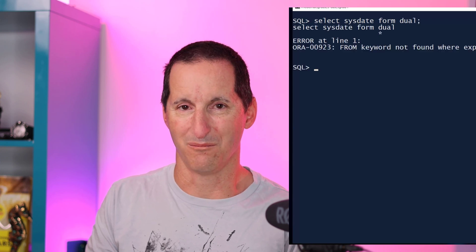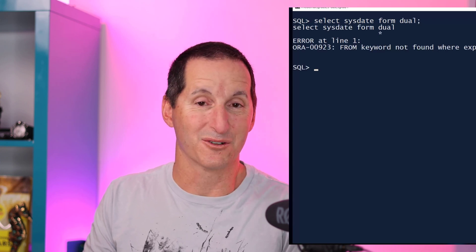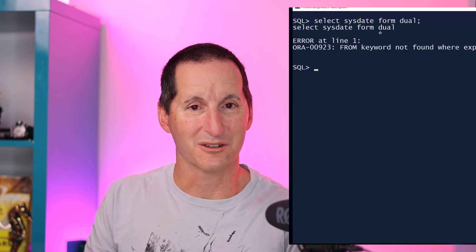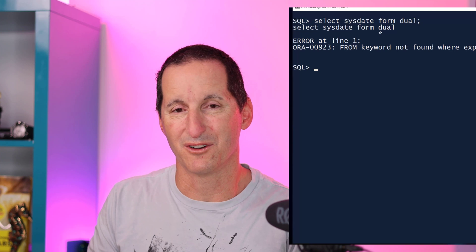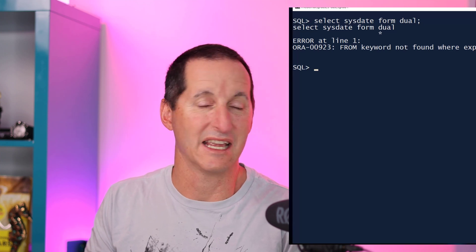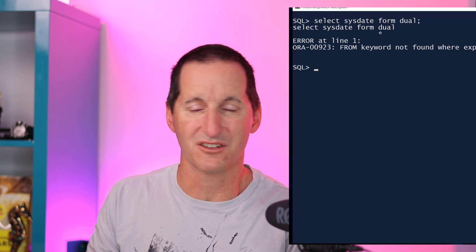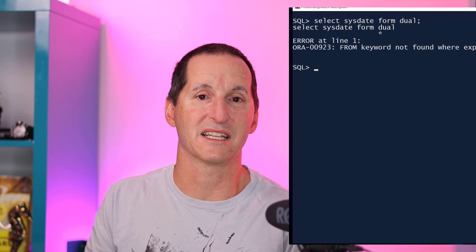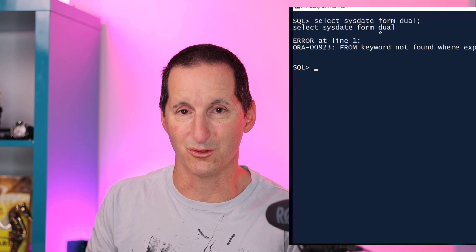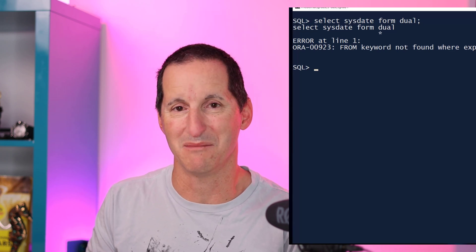One of the things I most often get wrong when I'm trying to do a SELECT statement is I misspell FROM as FORM. And of course with Oracle, generally if you're just doing a one-row SELECT — any kind of expression or constant — we have to do SELECT FROM DUAL. It's the most common typo I make.